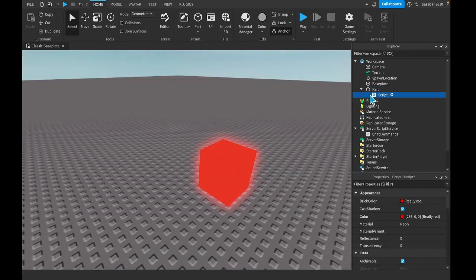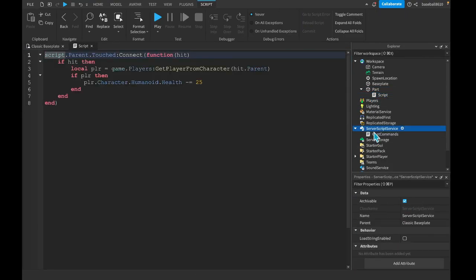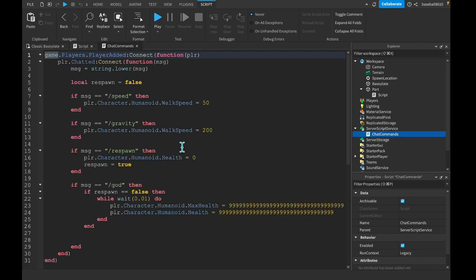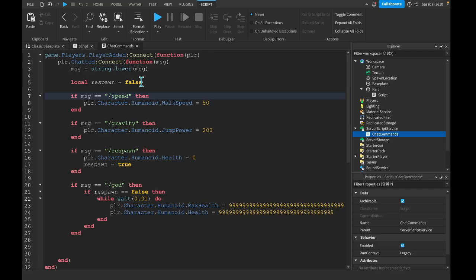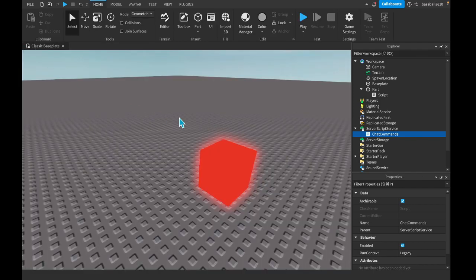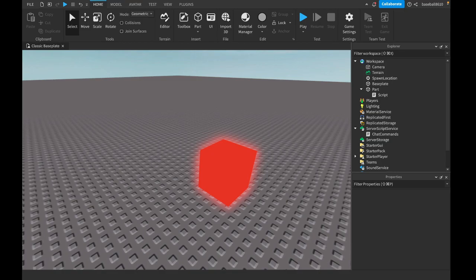So let's actually fix this jump power because I know how to fix it. We forgot to make this .JumpPower. I hope you guys found this video helpful. If you did, leave a like and subscribe. And I'll see you all in the next one for another tutorial. Bye.